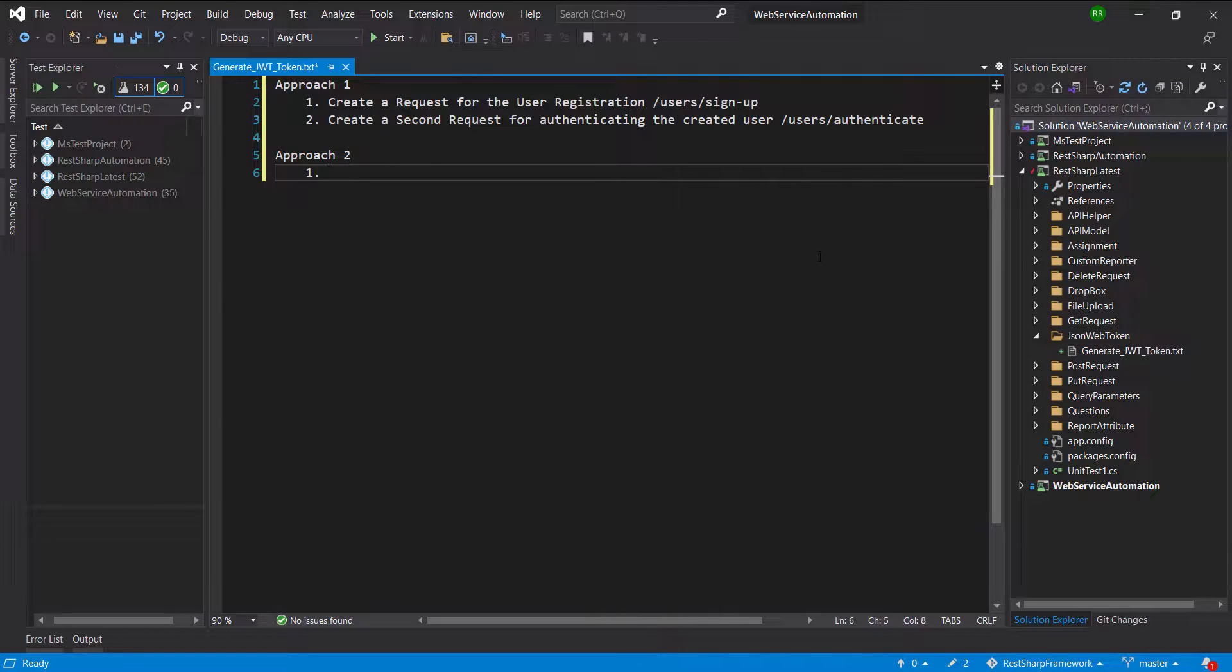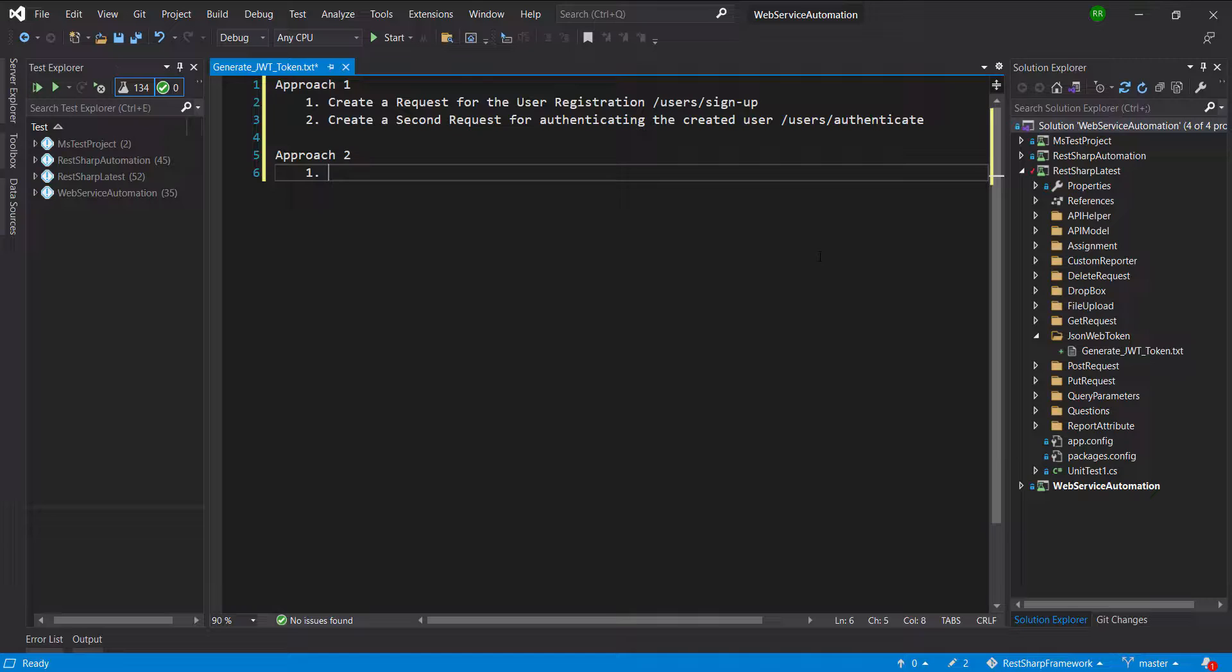In the second approach, we are going to create a custom authenticator that inherits from the authenticator base class.